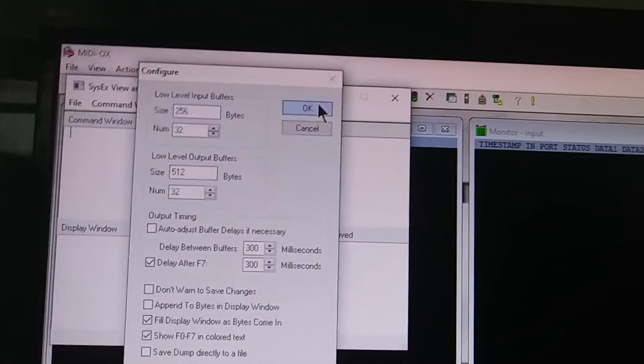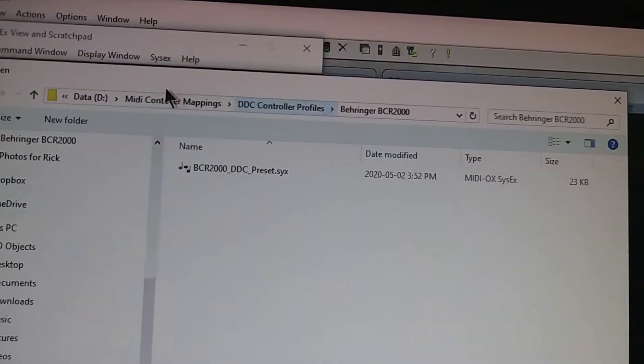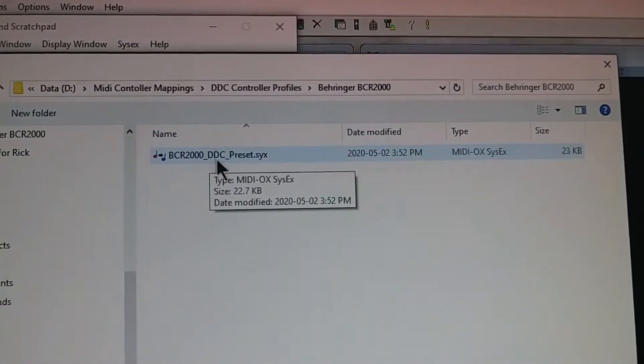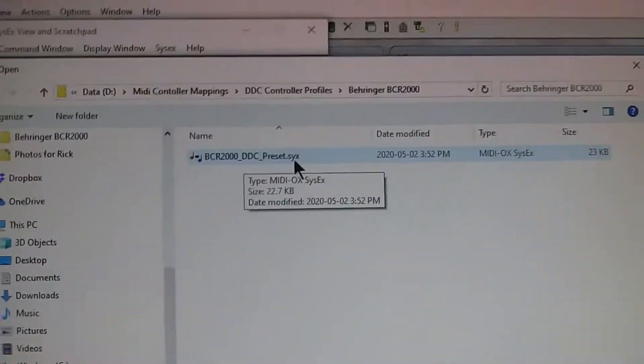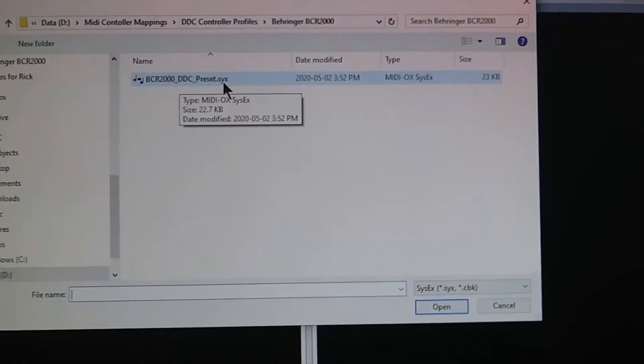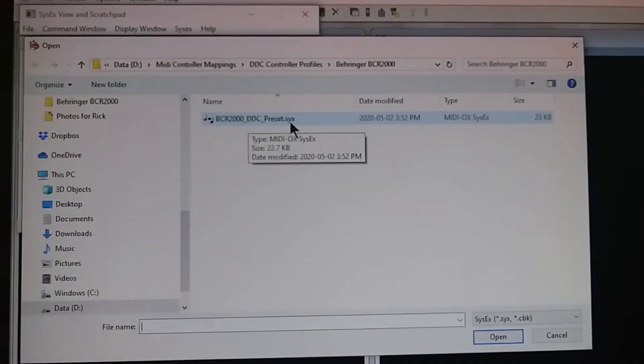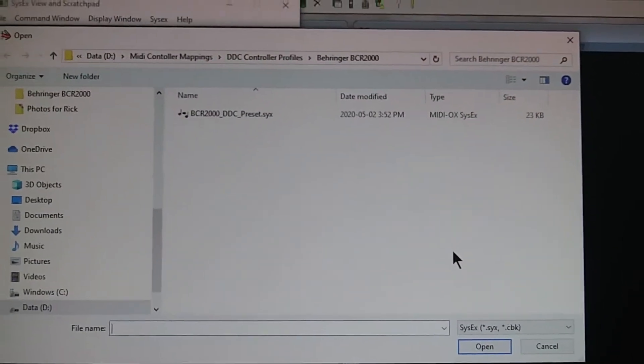Then you're gonna go to File, Send SysEx File, and navigate to that folder you got from Native Control where it says BCR2000 DDC preset .sysx. Be careful because as soon as you double-click or click Open, it'll start sending immediately — it starts sending as soon as you confirm. Make sure you have everything else set up before you do this step. When it does that, a bunch of data will start streaming on the screen, and you'll see on the segment display it cycling around in a circle — that means you're correctly sending the SysEx data and it's updating the preset.